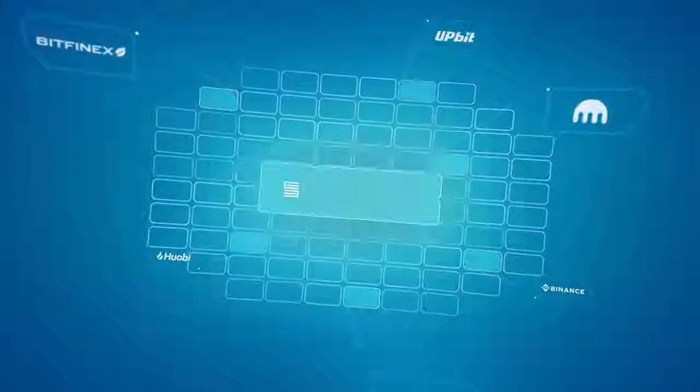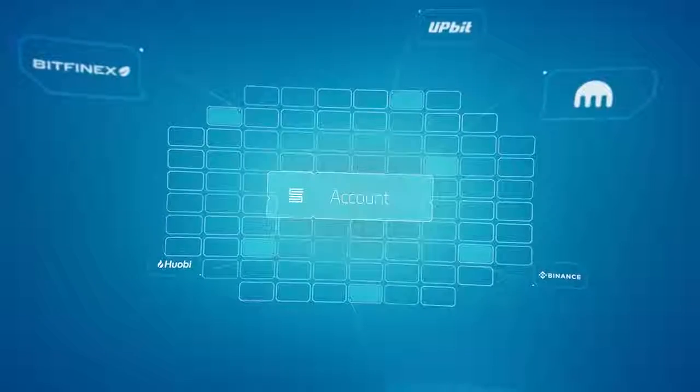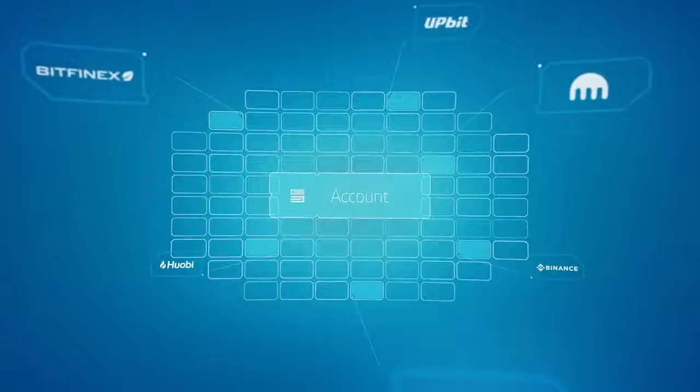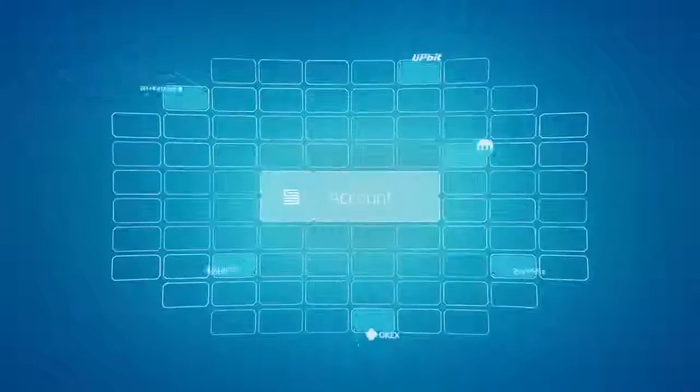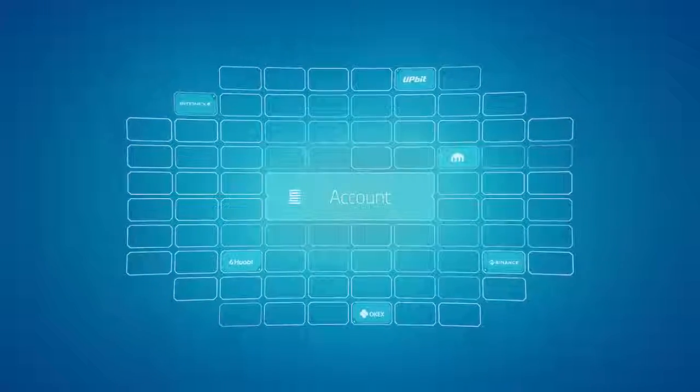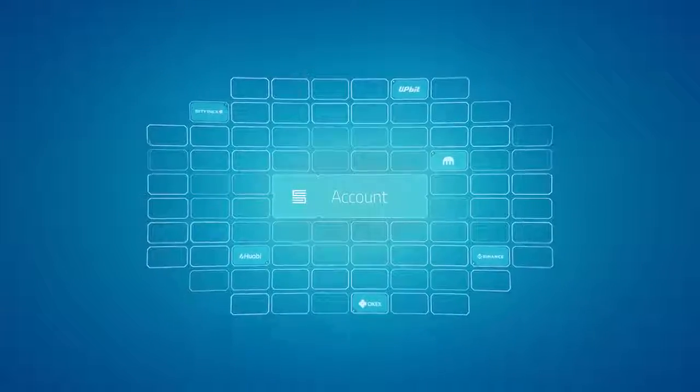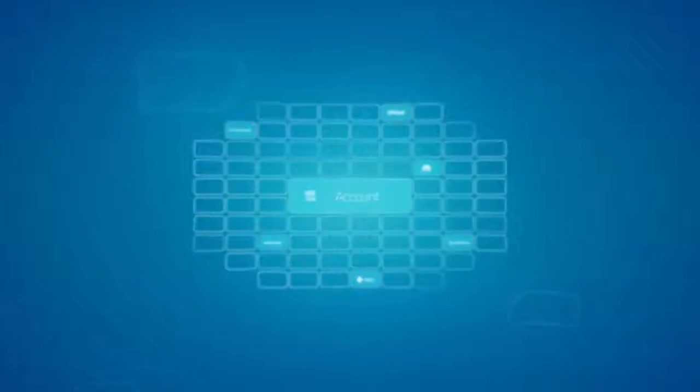Manage all exchanges in one account. No need to log into multiple exchange accounts. Just open your SmartTrade account and have control over all your crypto holdings.